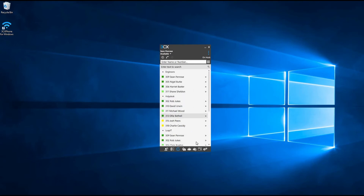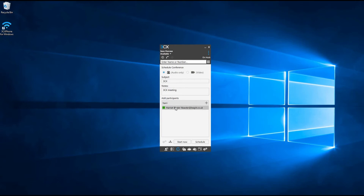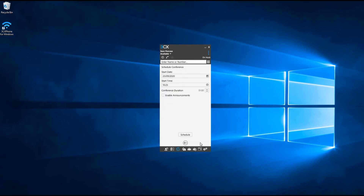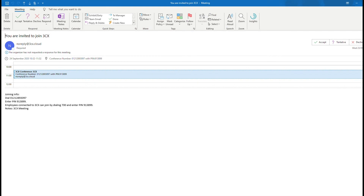To create a conference call in 3CX, simply press the conference button at the bottom of the software window, then press create conference. Once you've pressed this you can set a subject, any additional notes, and then add any participants you'd like. You can add internal extension numbers, direct numbers, emails, or search contacts by name within your organisation's address book. You can either commence the conference immediately or schedule it for a specific time. Once completed, participants will be sent an email with the conference ID — a six-digit PIN granting them access to the call. A calendar alert will also be set for each participant.